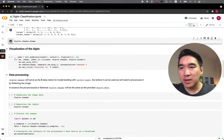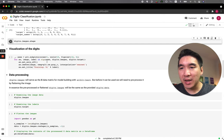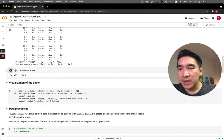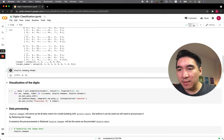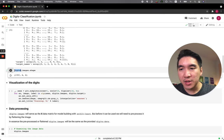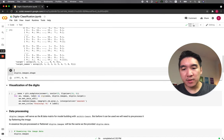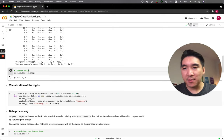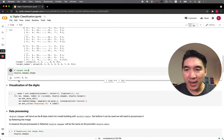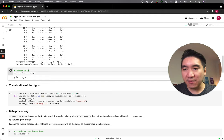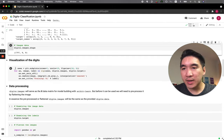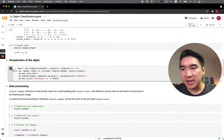Let me show you the shape of the image dimension. digits.images has a dimension of 8 by 8. The images data has a dimension of 8 by 8 and we have 1797 images. Now let's visualize the datasets.